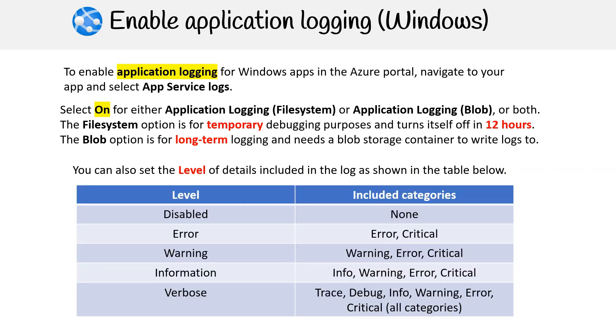Disabled, this level doesn't capture any logs. Error, at this level only error and critical logs are captured. Warning, this level captures logs that are warning, error, and critical. Information, this level encompasses a broader range of logs, capturing info, warning, error, and critical categories.